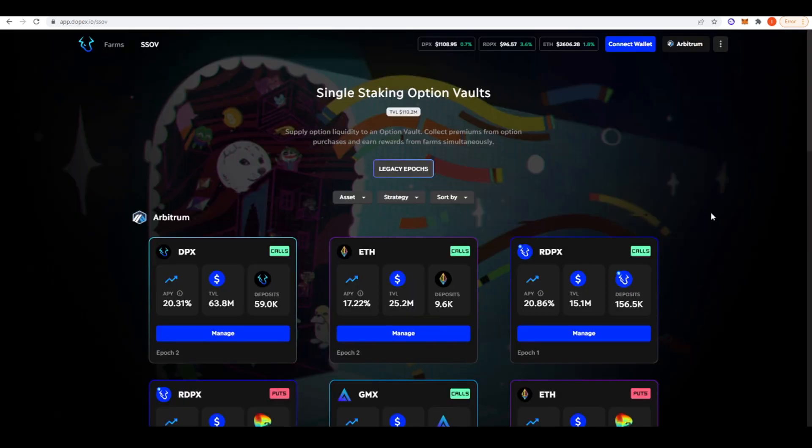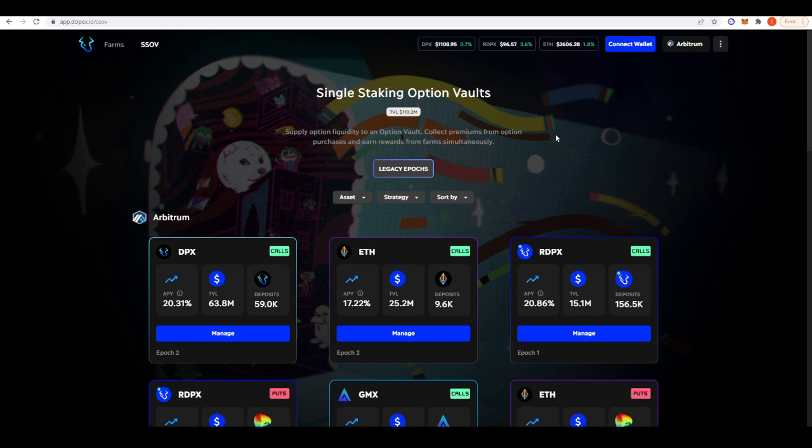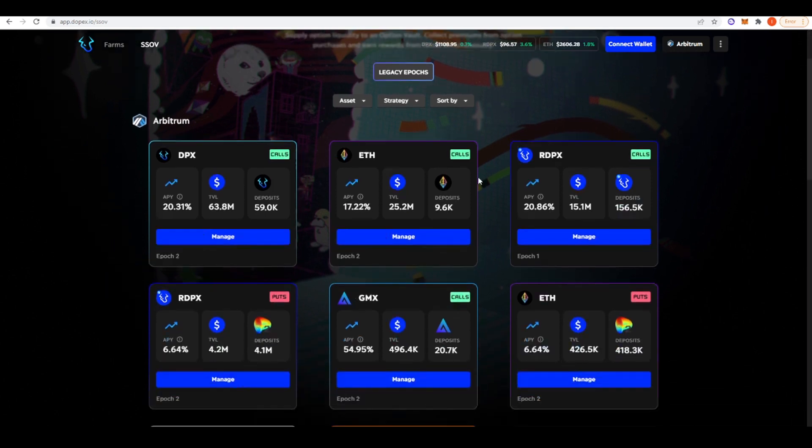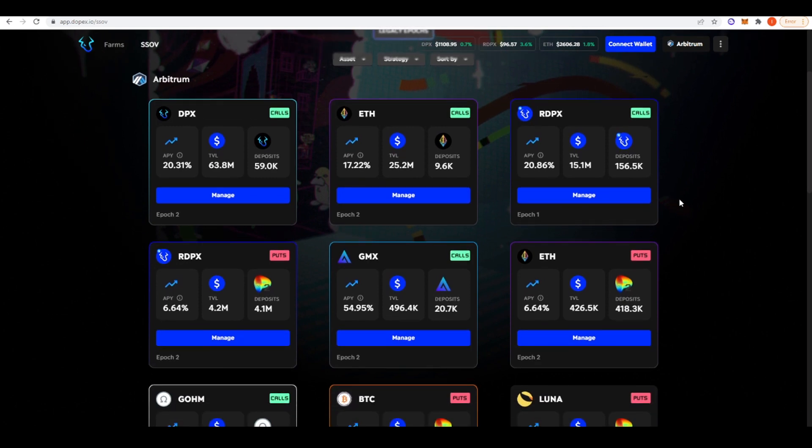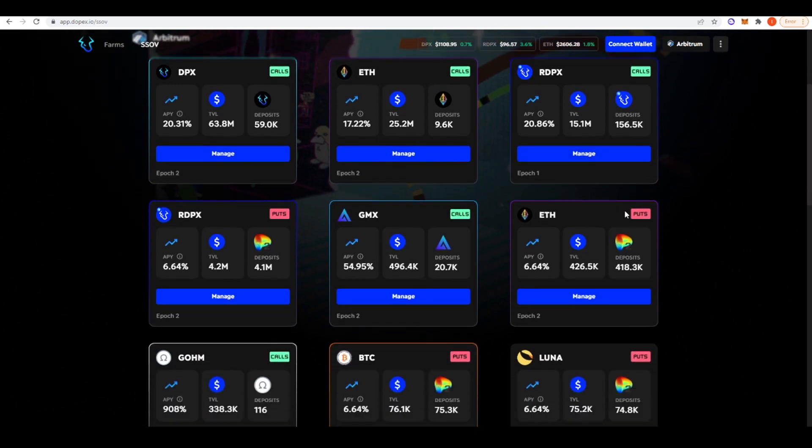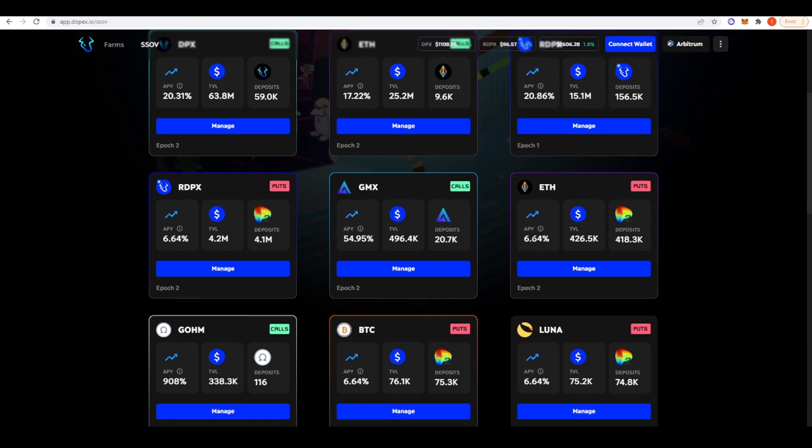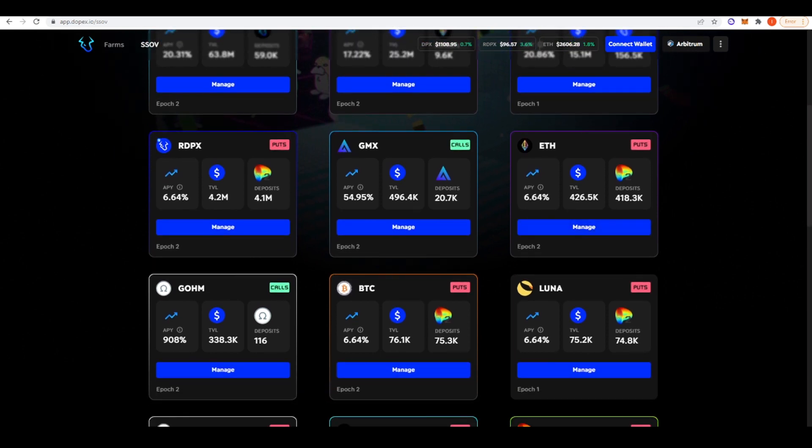Now let's take a look at the premier options protocol on Arbitrum. And that has to be DOPEX. DOPEX stands for Decentralized Options Exchange. Effectively, what you can do here is you can deposit assets into these single staking options vaults and then earn yield upon them. For example, if you deposit ETH into this ETH vault, they will sell a covered call on that ETH. The options premium generated from selling that call is then returned to ETH stakers. They're projecting like a 17.22% APY on ETH. But as you can see here, there are various different assets here that you can get yield on.